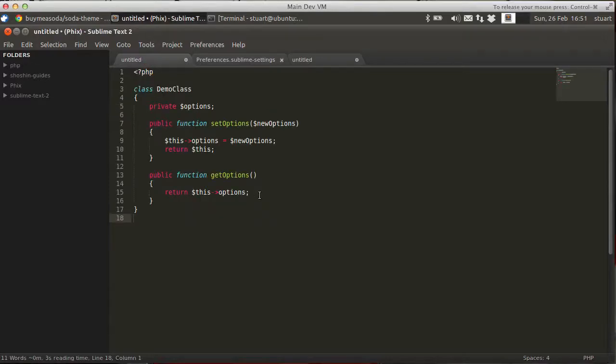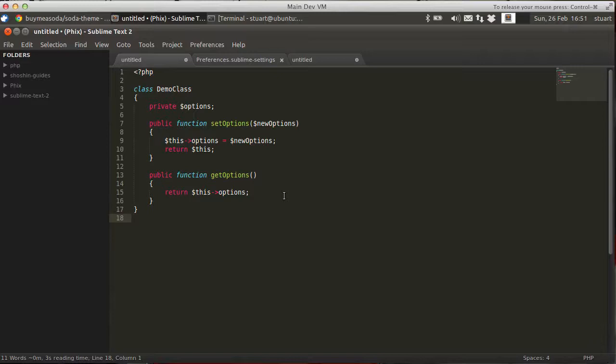So we go back to this PHP code. And here we've got the default syntax highlighting color scheme. It doesn't do much for me, I've got to be honest. Your mileage may vary.